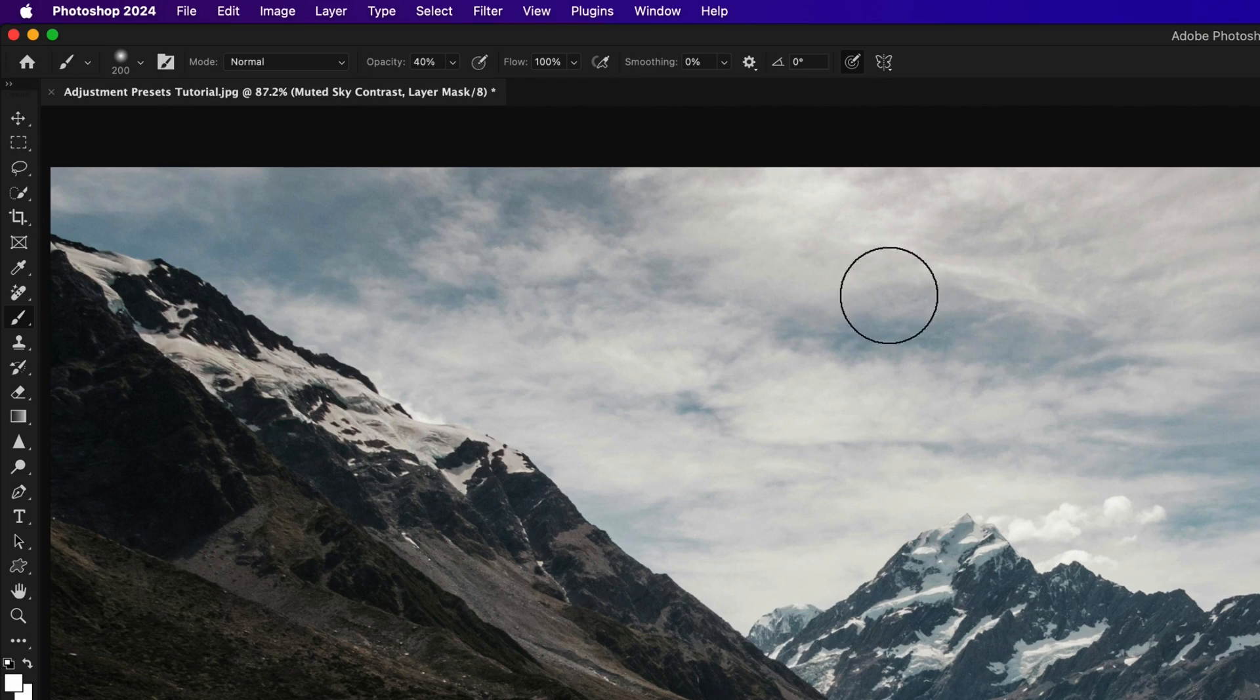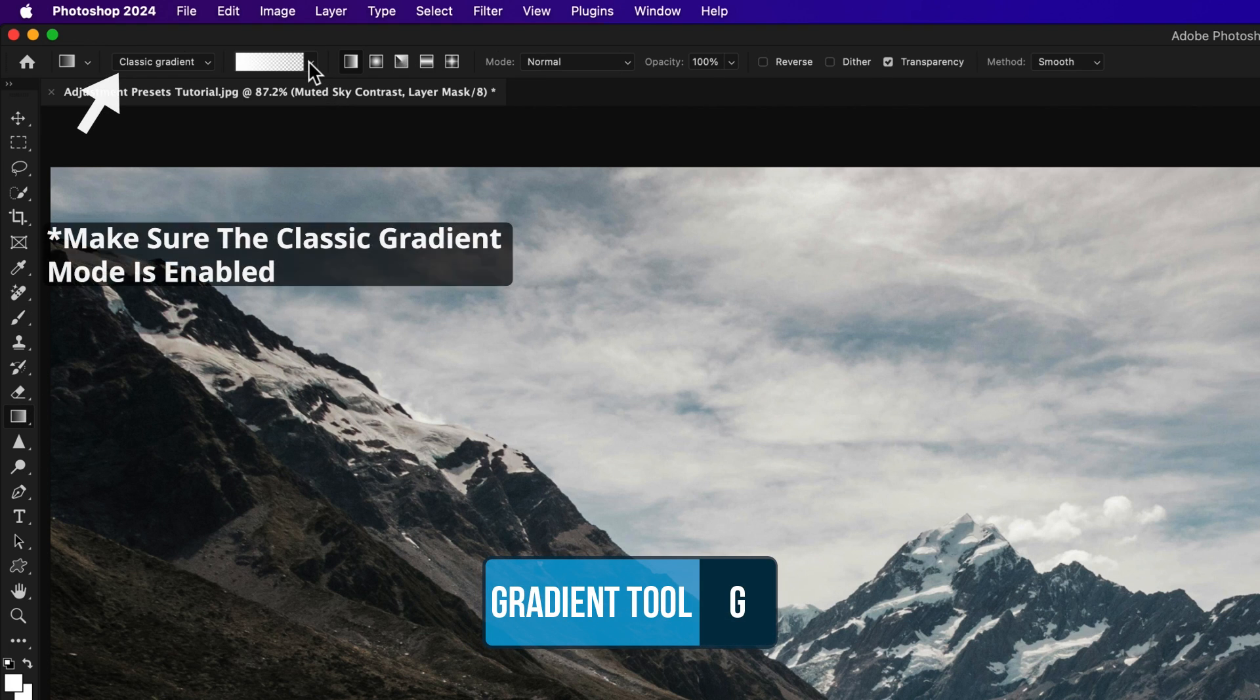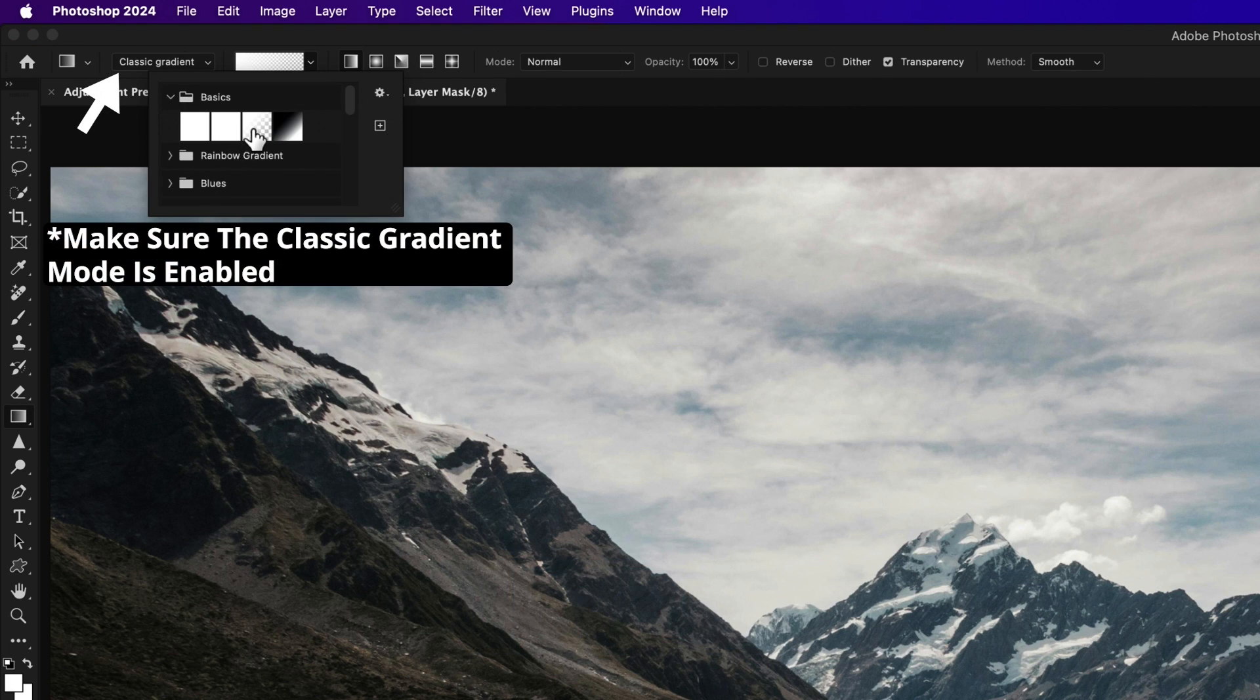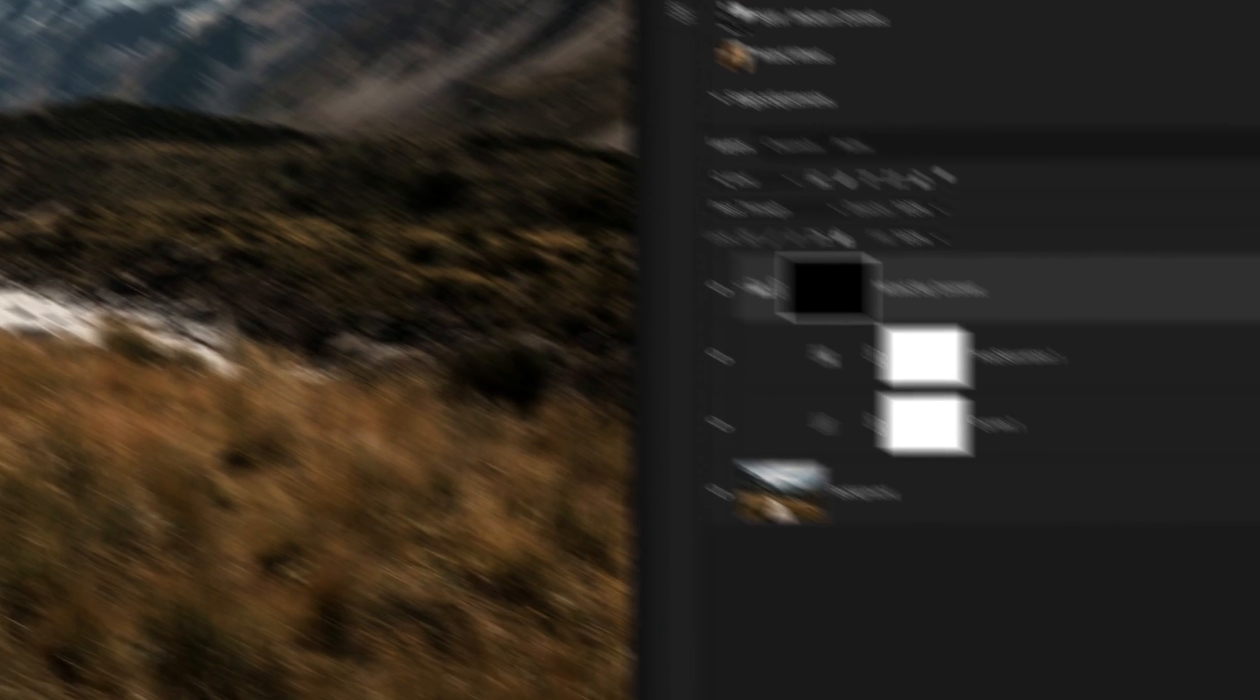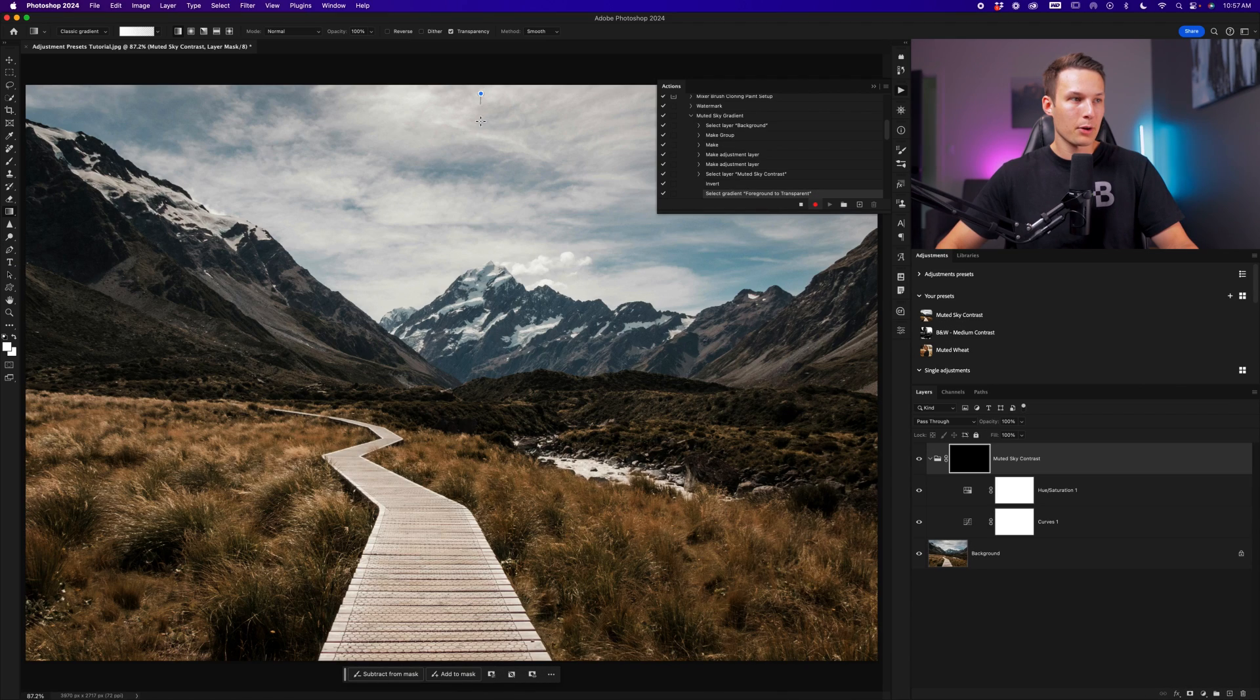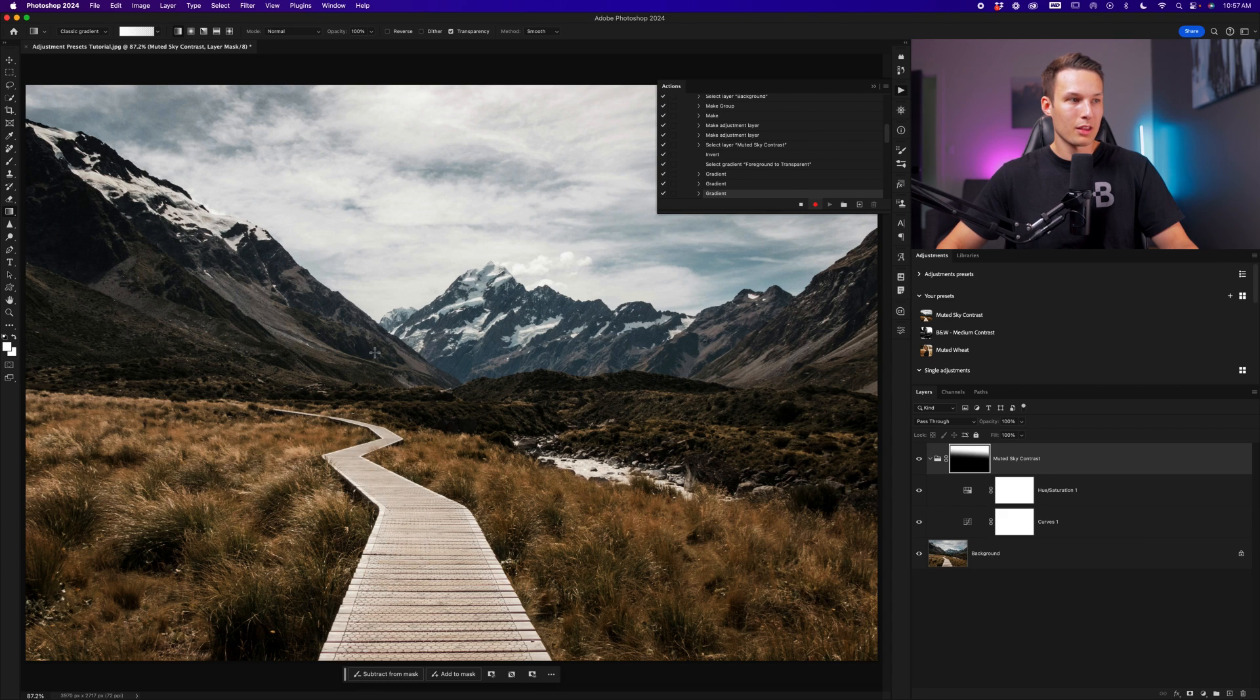From there, I'll set my foreground color to 100% white and click okay. Then I'll grab my gradient tool by pressing G and set my foreground type to the foreground to transparent gradient inside of the basics folder. With the linear gradient enabled, mode set to normal, opacity 100% and transparency enabled. Still, while that muted sky layer mask group is selected, I can now click and drag down from the sky to apply this adjustment with the gradient on that layer mask.